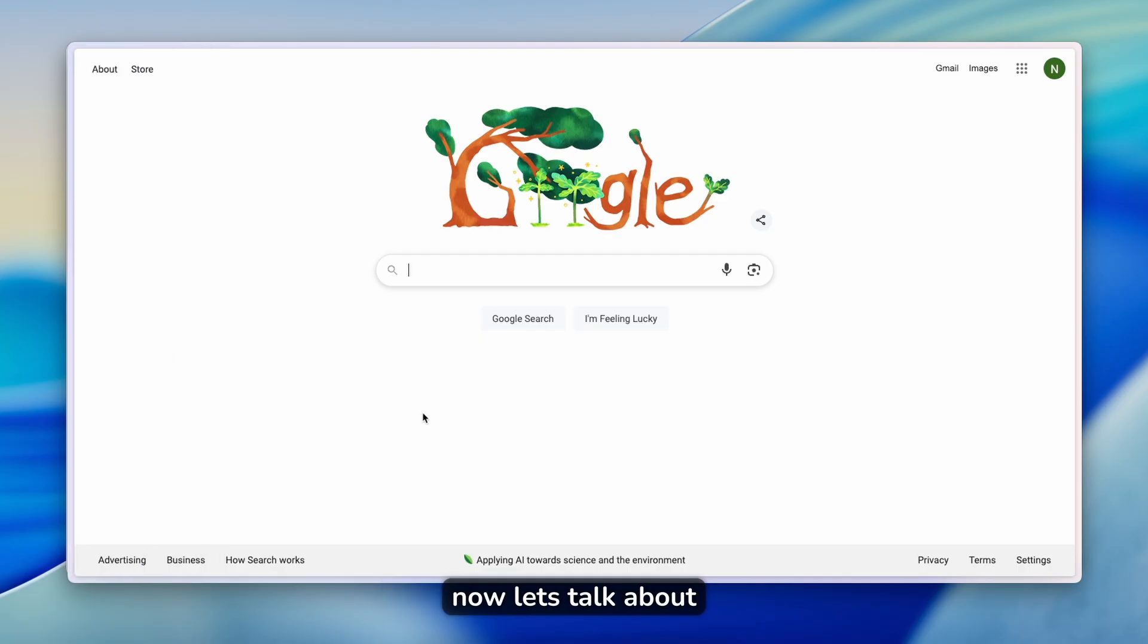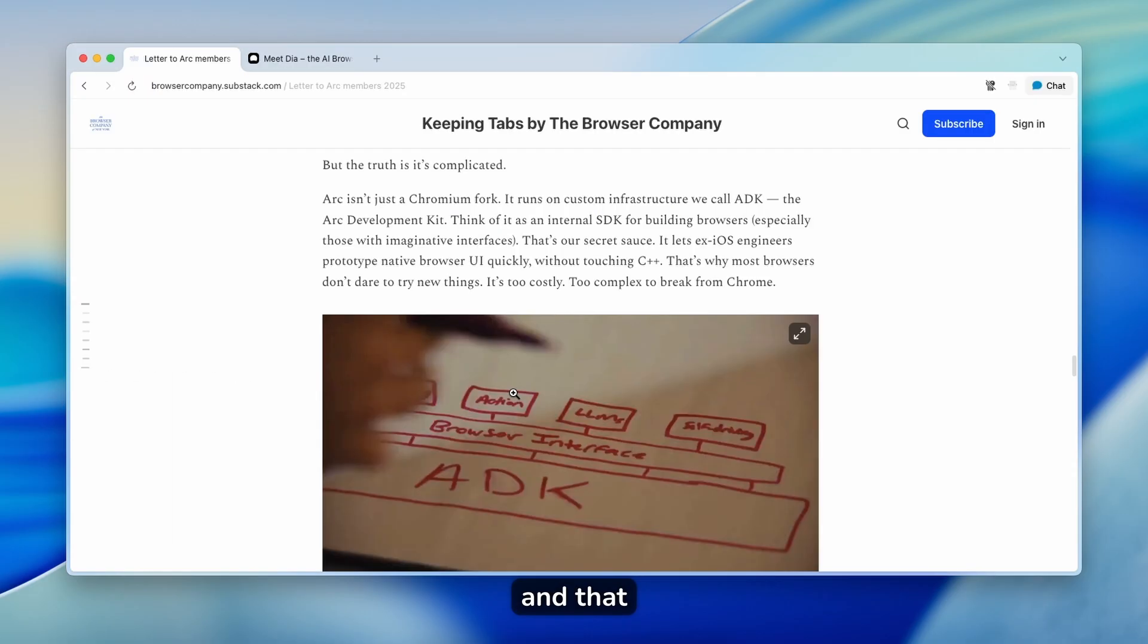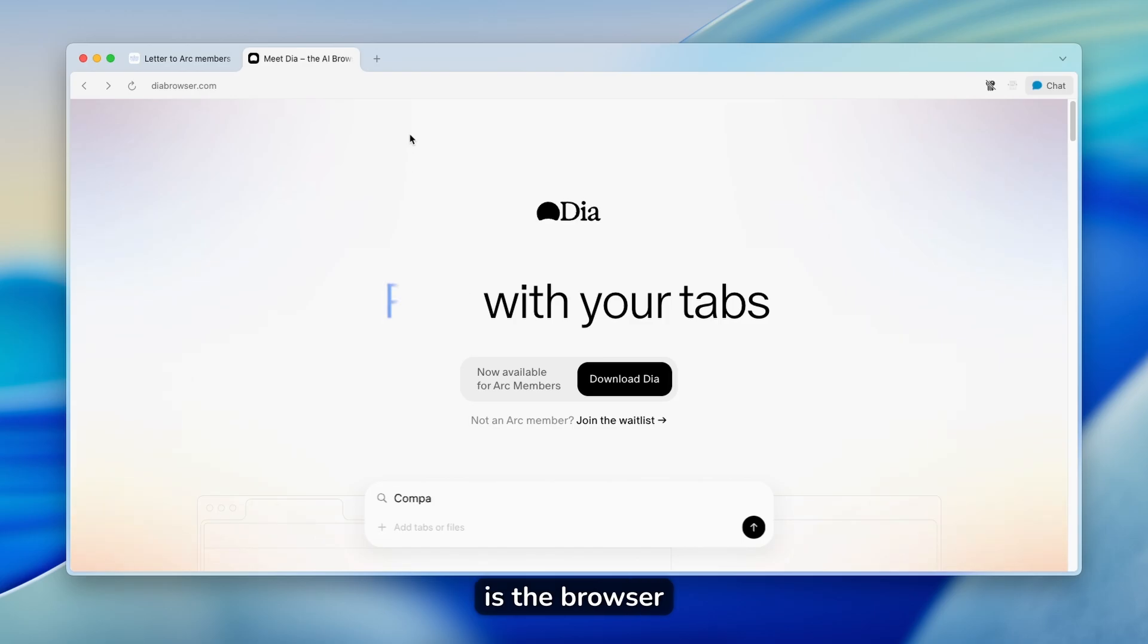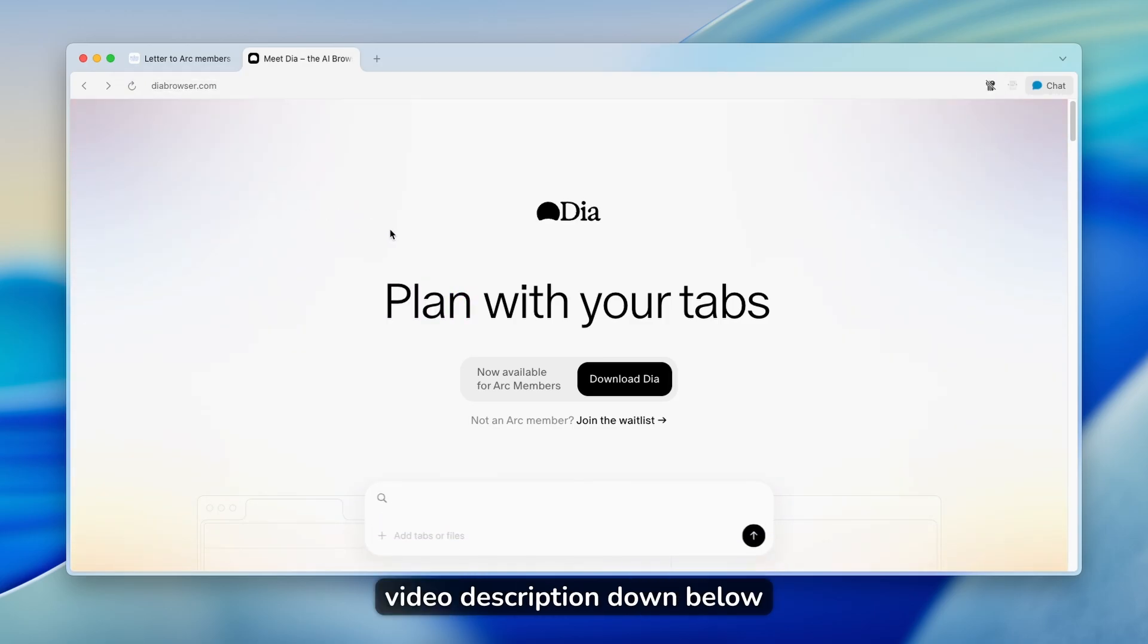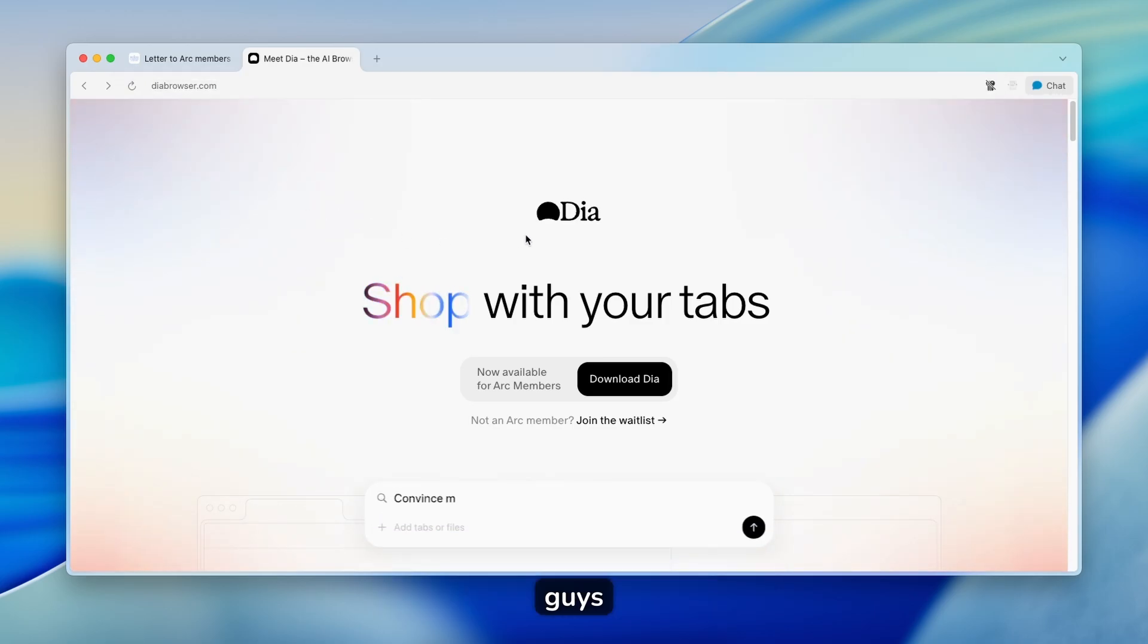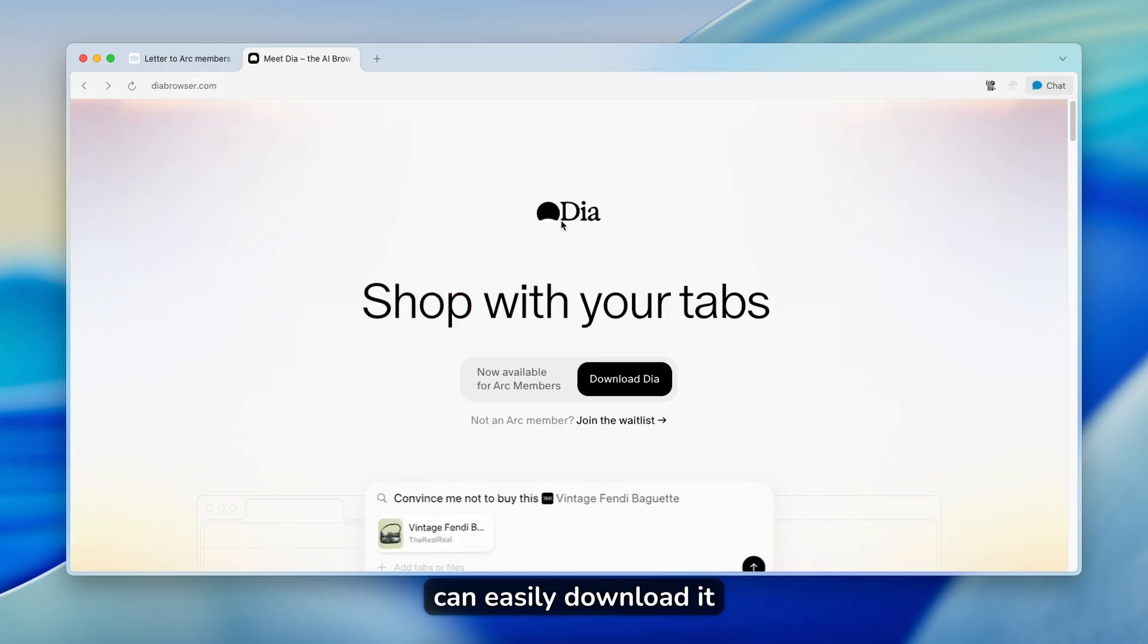Now let's talk about the brand new focus of the browser company, and that is DIA browser. I will leave the DIA browser link in the video description down below, so you can easily download it.